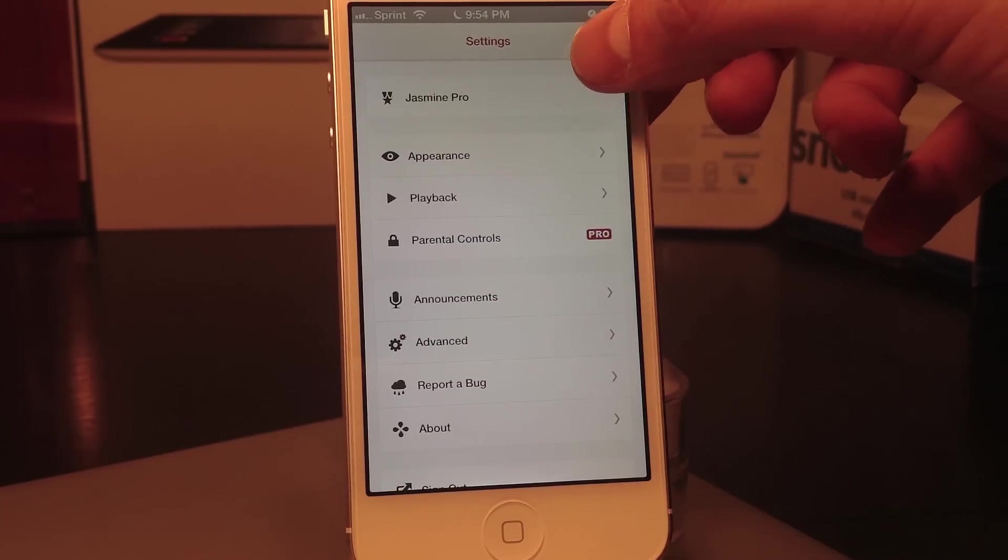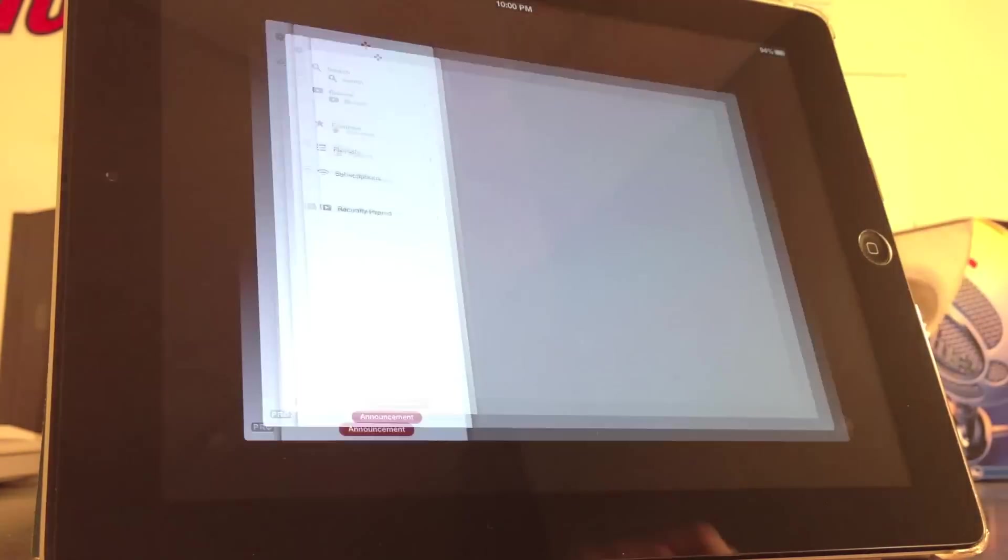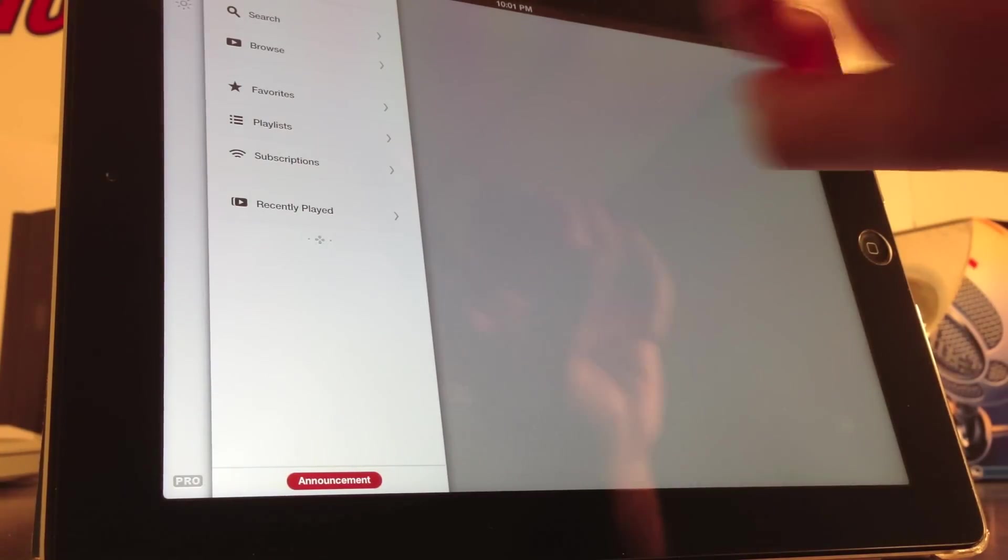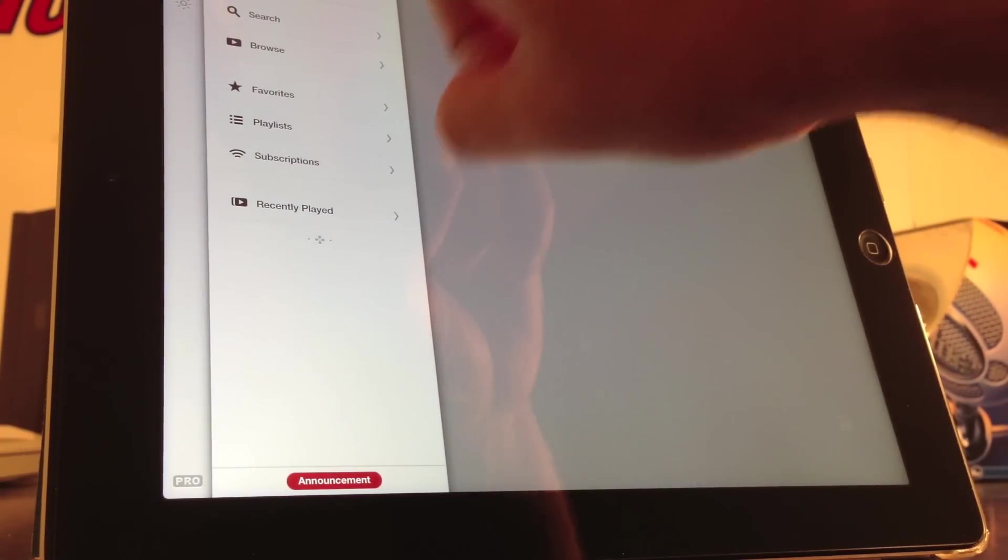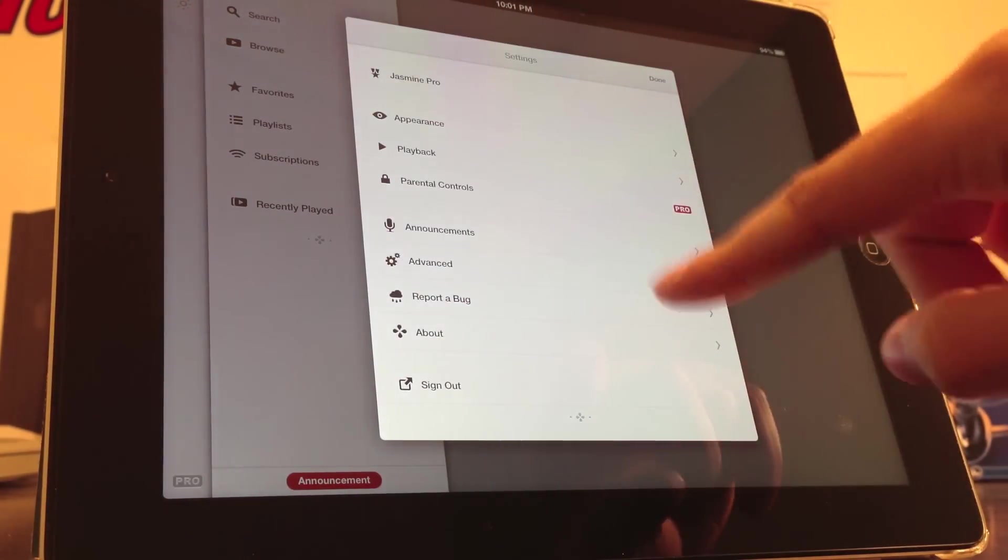I'll show you what it looks like here on the iPad. My favorite feature of Jasmine is that it is a universal application. You can view it on the iPhone and the iPad, and it is also optimized for the iPhone 5.